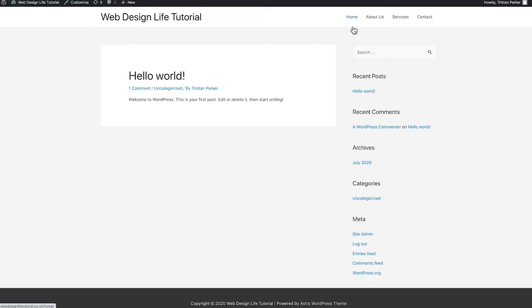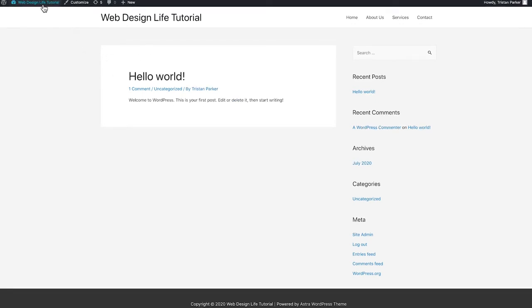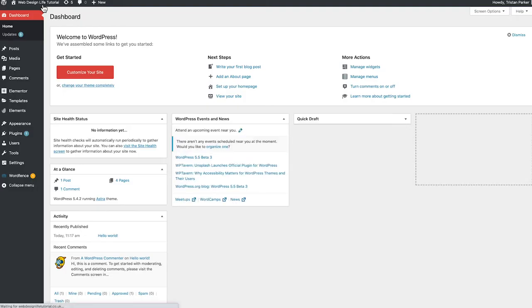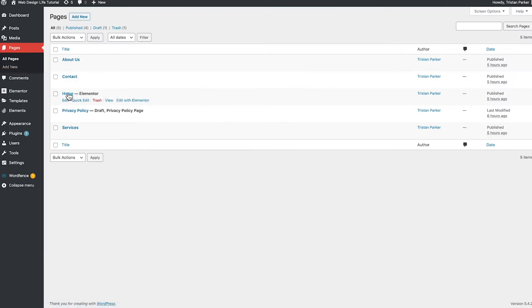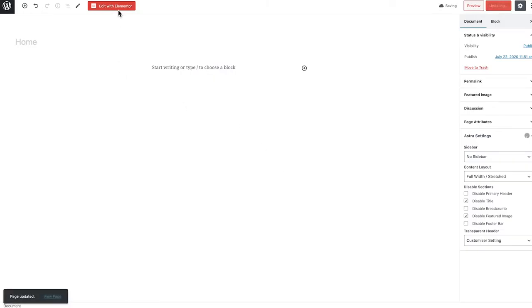The navigation items are now in the order we want them. Now that you understand how WordPress works and how to set up your website, let's move on to the fun stuff — actually creating our fitness-based website. Head back to the dashboard, then go to Pages and open the Home page.